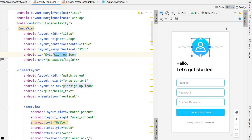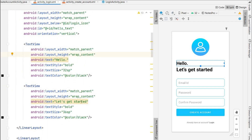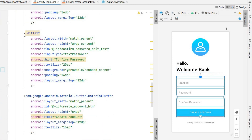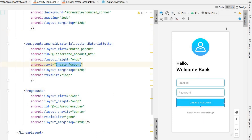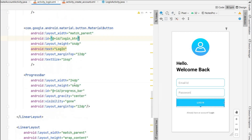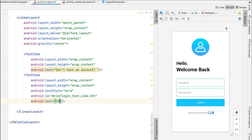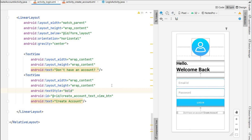Update the ID of the login icon. The hello text stays the same, but change 'Let's Get Started' to 'Welcome Back'. Keep the email and password fields, but remove the confirm password field. Change the button text from 'Create Account' to 'Log In' and update its ID to login_button. For the bottom text, change 'Already have an account?' to 'Don't have an account?' and set the link text to 'Create Account', with the ID updated to create_account_text_view_button.